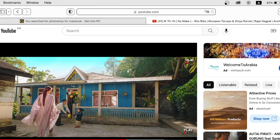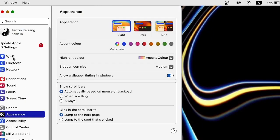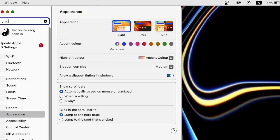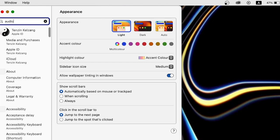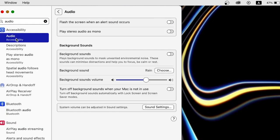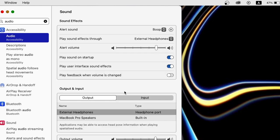Firstly, we will go to Settings and then search for 'Audio'. We will click on Audio and go to Sound Settings, and then go to the Output setting.